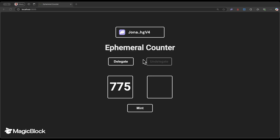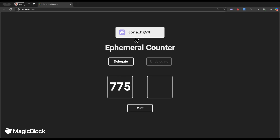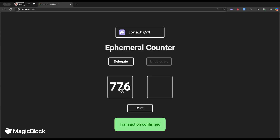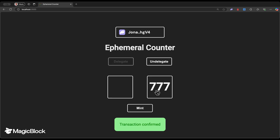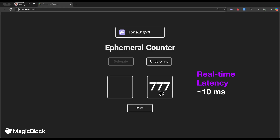Before we dive into the counter program, let's have a look at this web app where we interact with the counter program on chain. The program is on DevNet. I'm connected with my wallet. I have created and initialized this counter account with the state 775. I can increment — takes roughly a second. I can delegate and change the owner to the delegation program, making it available on the ephemeral rollup.